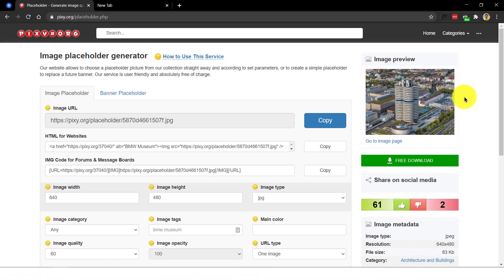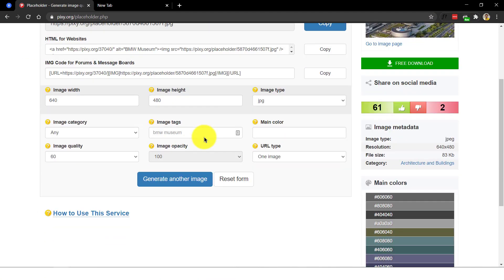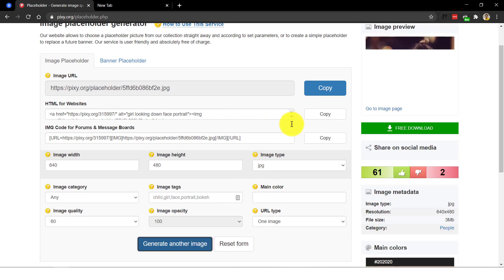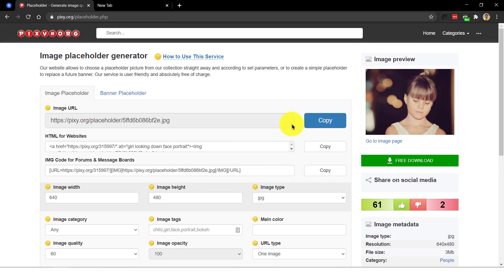Images on pixie are released under Creative Commons CC0 license. You are free to adapt and use them for commercial purposes without attributing the original author or source. Of course, that's appreciated but not required.